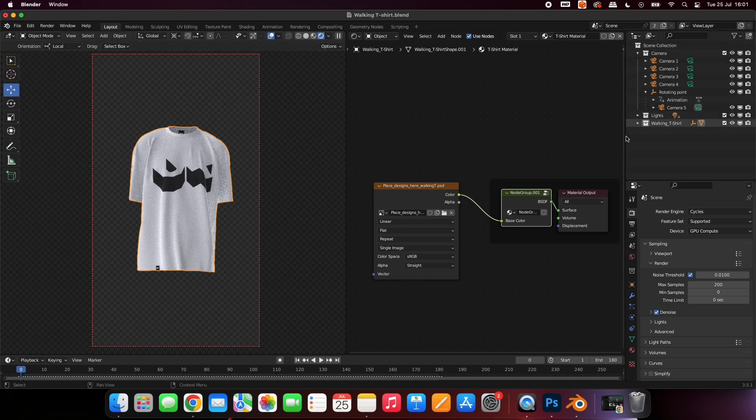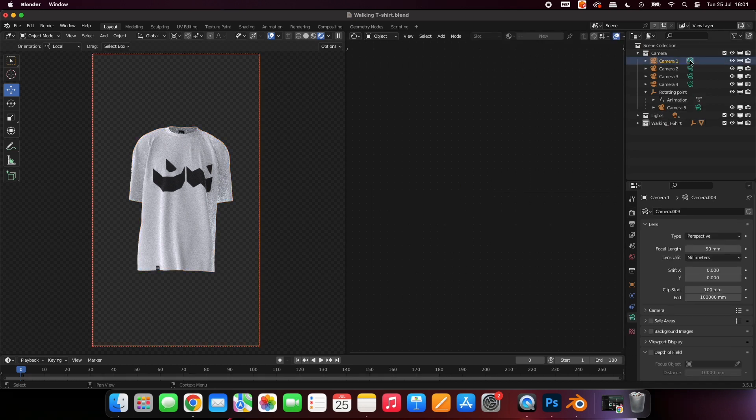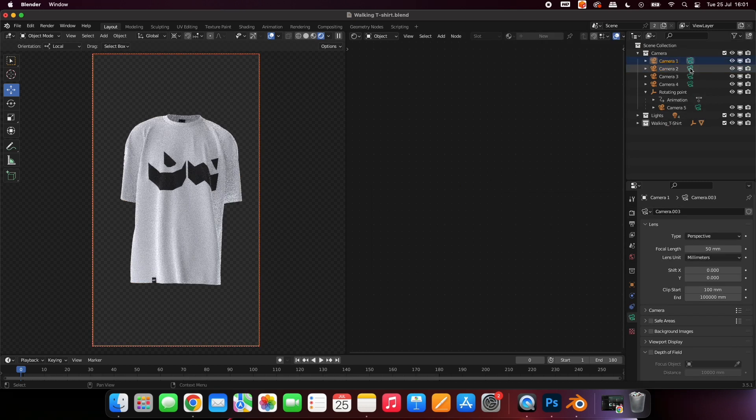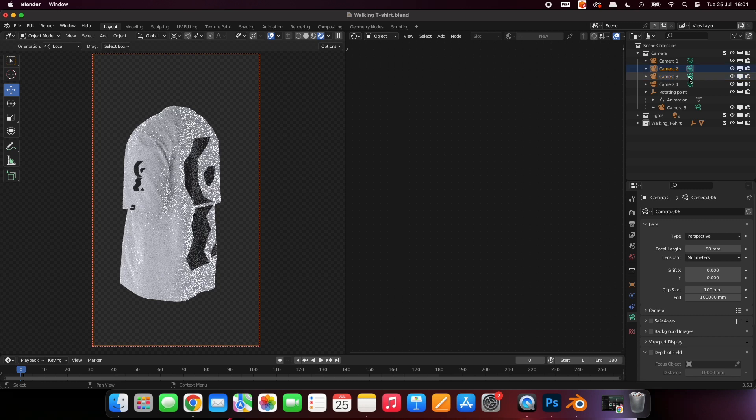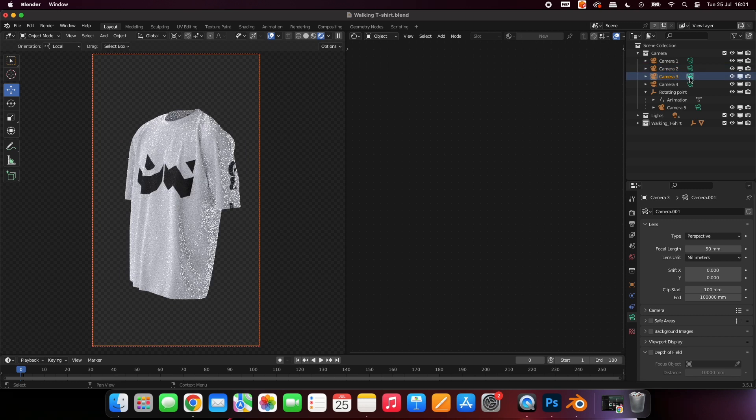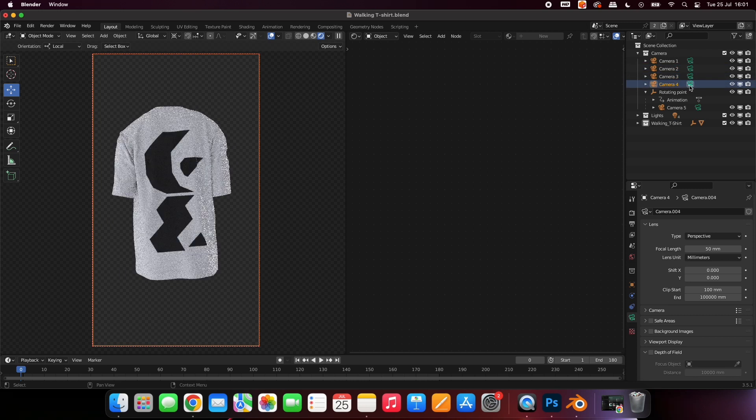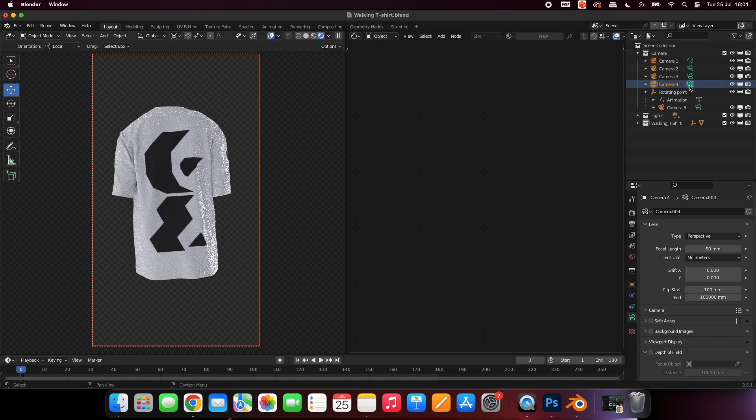In the top right-hand side of the screen, you can see there are a series of cameras. Four of the cameras are stationary, and show different angles of the shirt, like this.